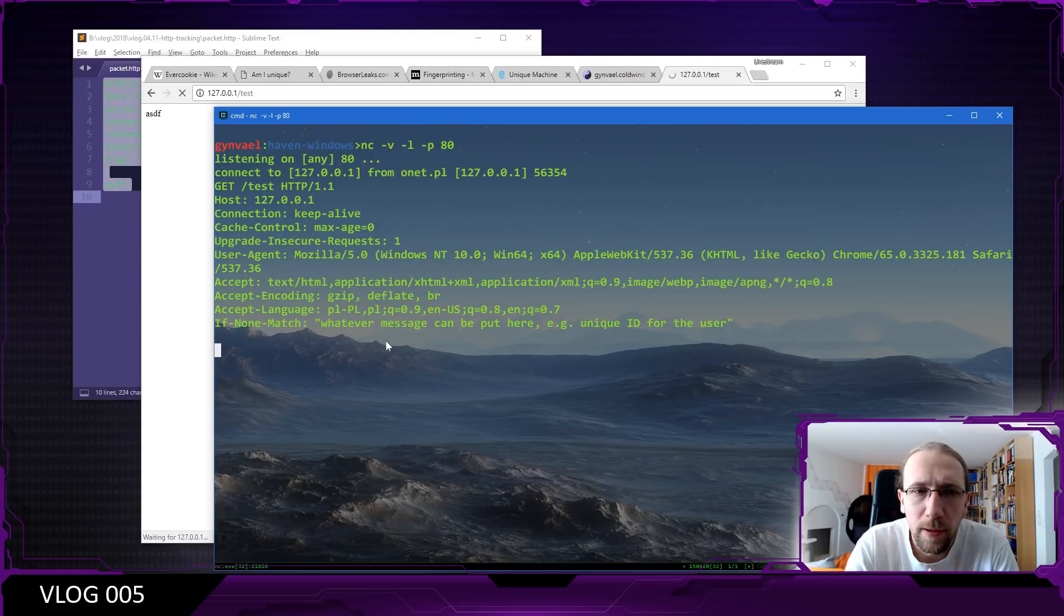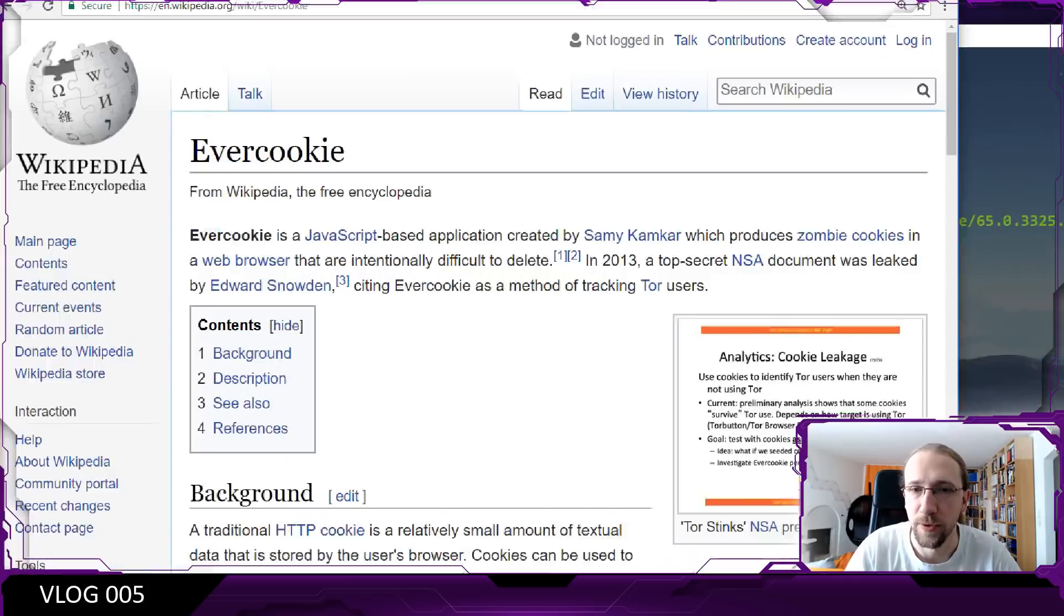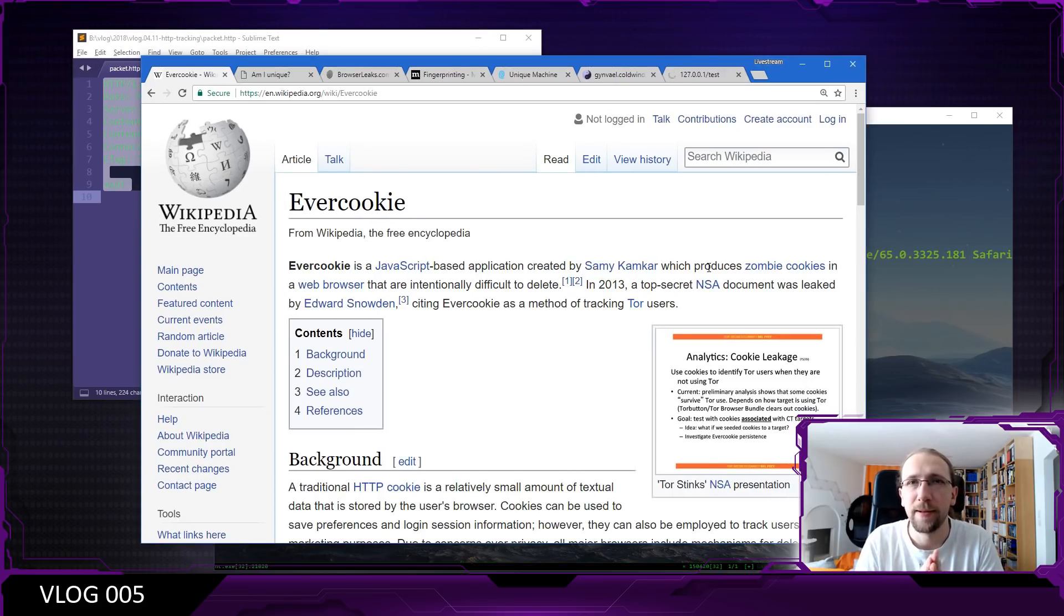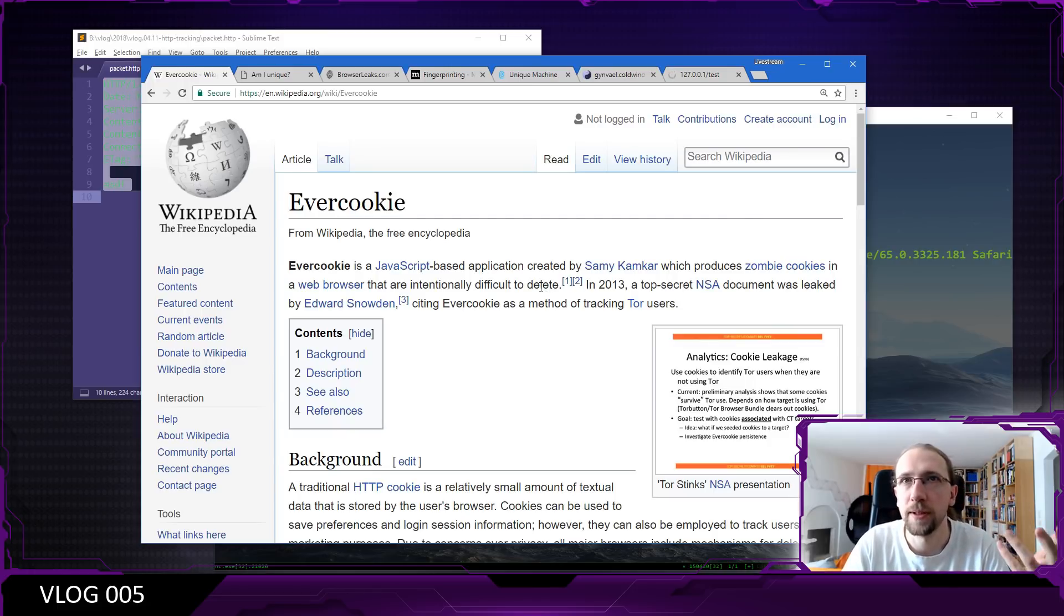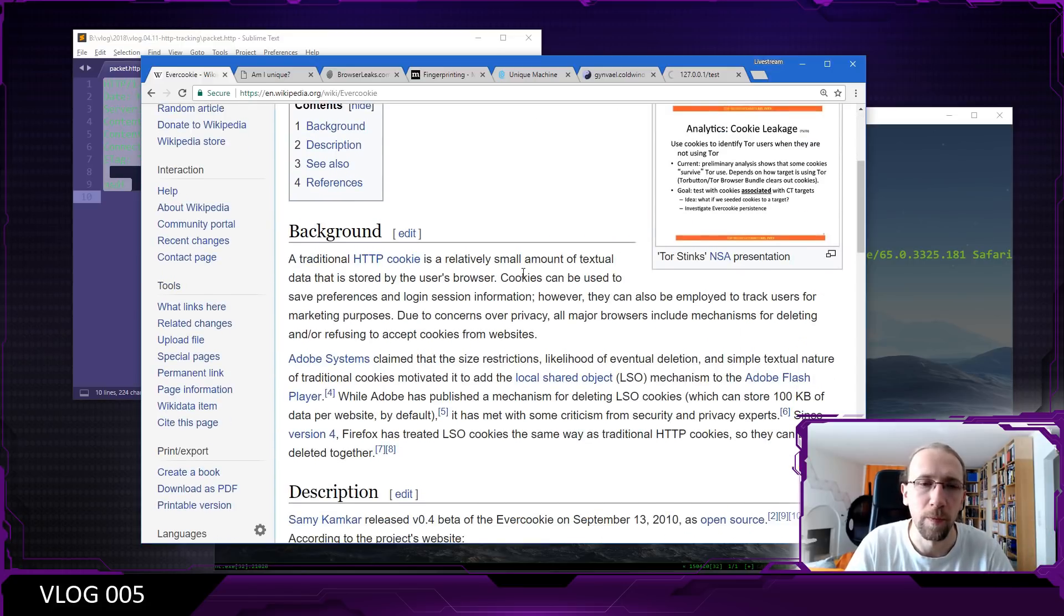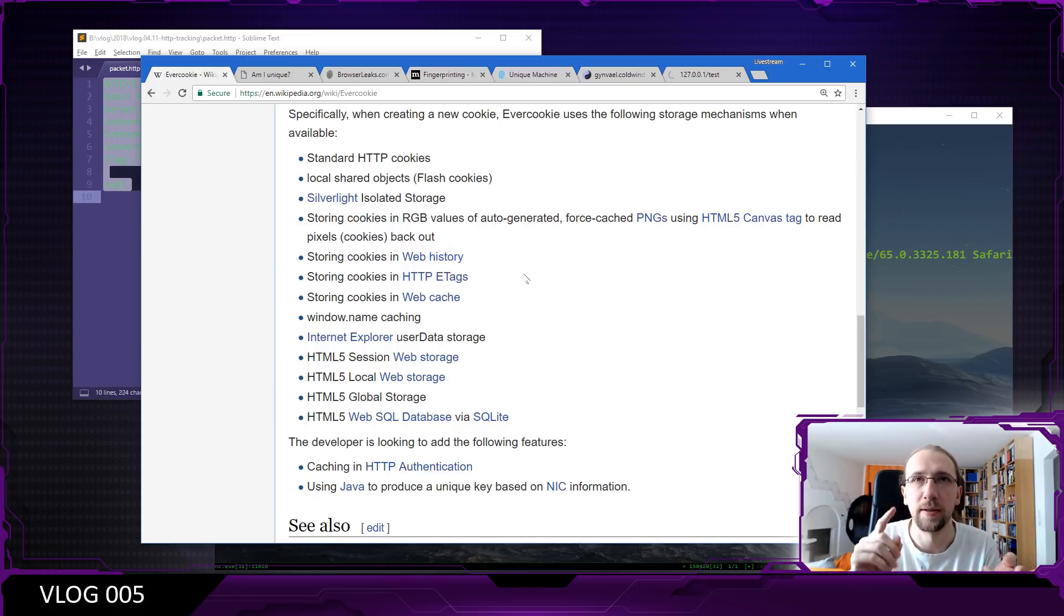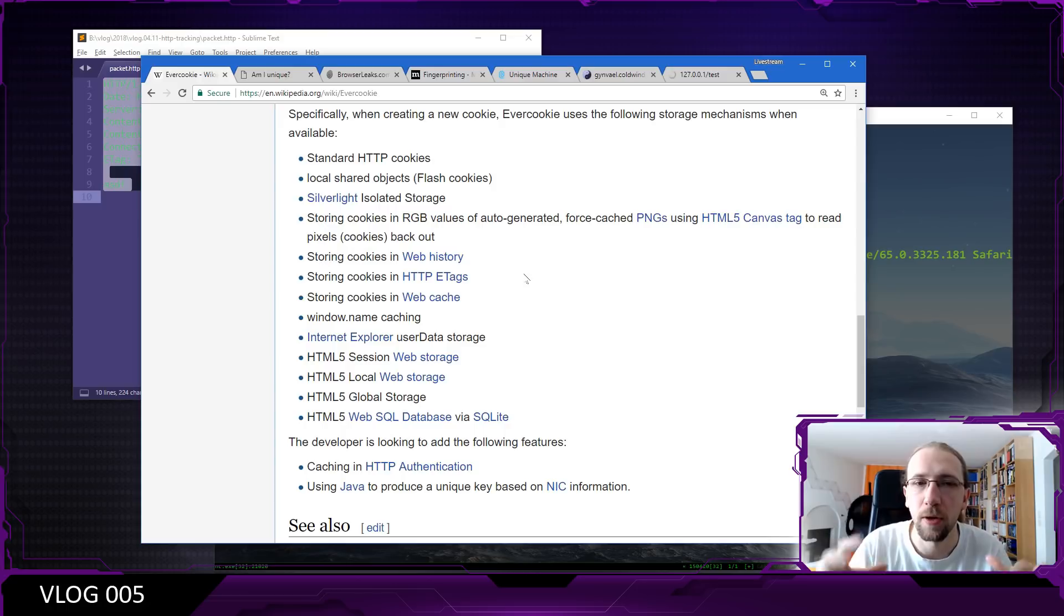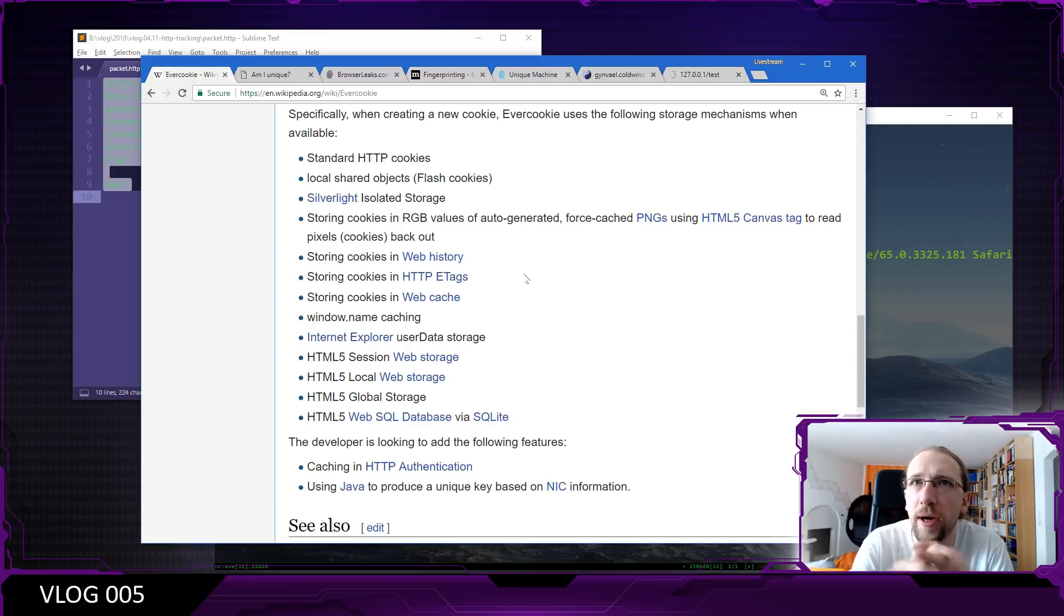So to go with this a little further, somebody created what was called an ever cookie. That person was, by the way, Sammy. And it was basically a cookie which uses all known, at the time, methods of storing a value at the browser. And if you go to Wikipedia, I will, by the way, post all the links I have here for you today under the video. If you go to Wikipedia, you will learn that it used, for example, the HTTP cookies, the e-tag, web cache, local storage, session storage, and so on. So basically all the mechanisms which allow you to store a value on the client browser from server side or acting as a website owner.